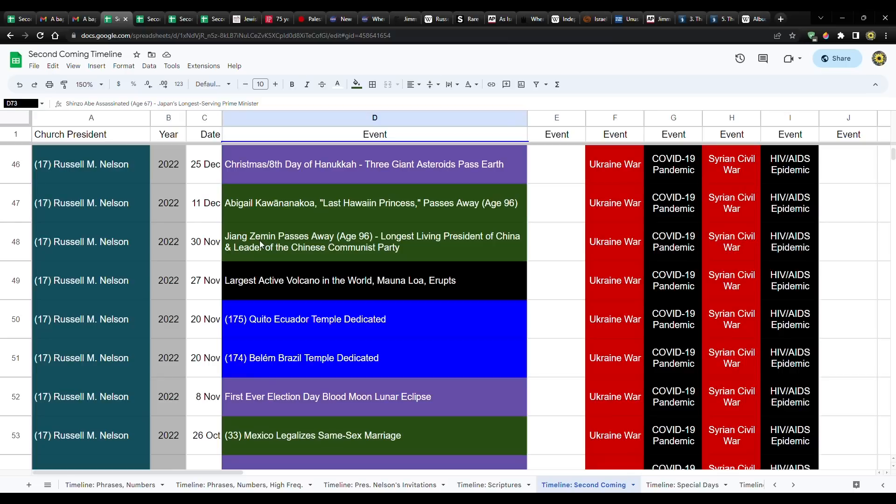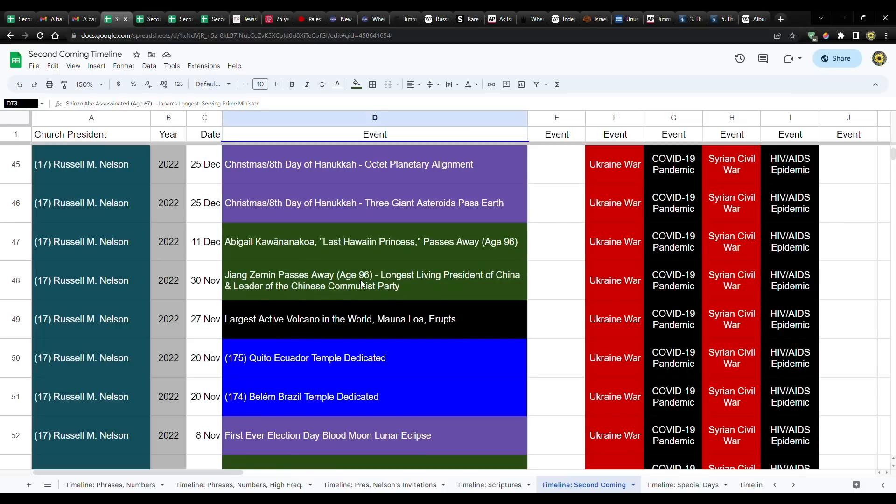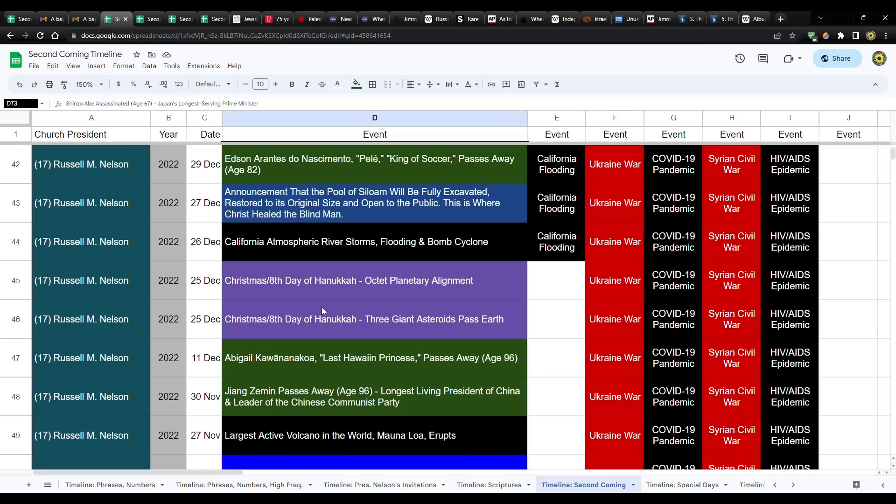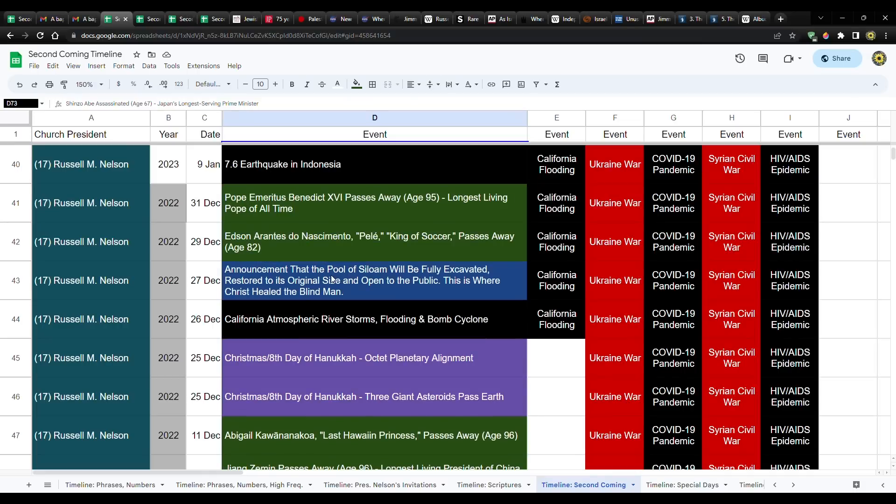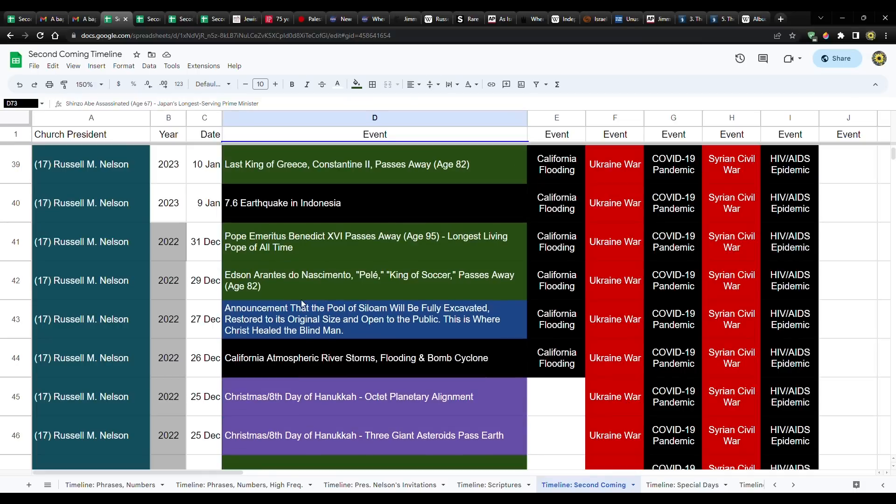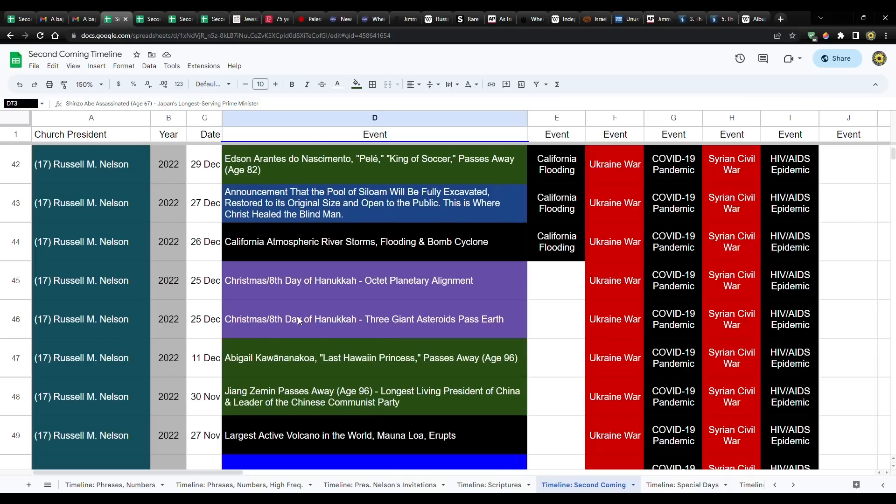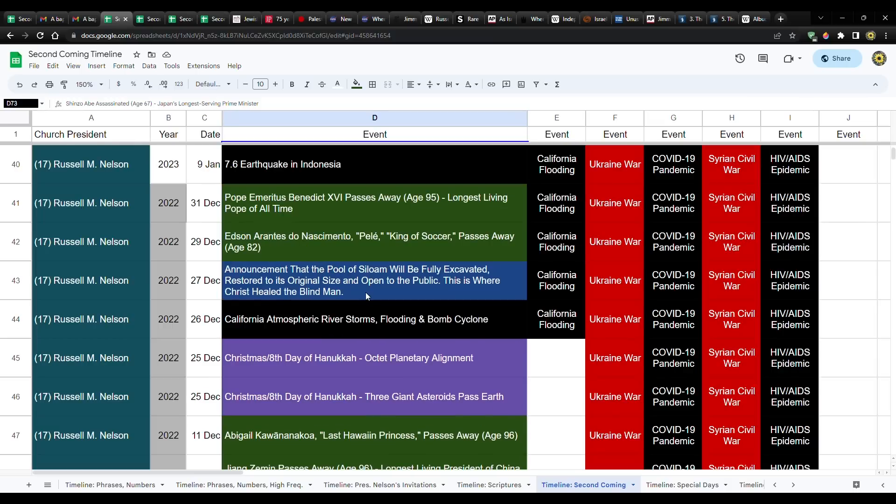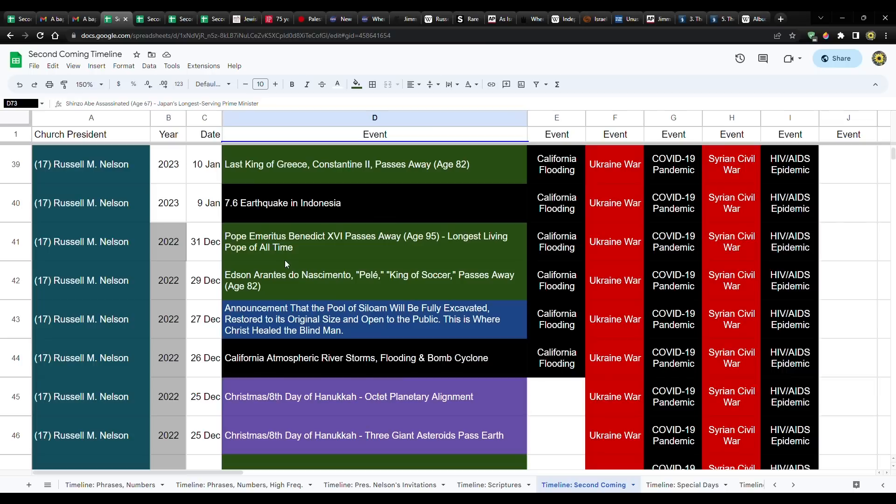Now, what is so strange to me is that the next day is President Nelson's birthday. And that's when he becomes the longest living profit and apostle of the latter day dispensation. I don't think that's coincidence at all. And then move on a couple months later, we have Jiang Zemin passes away at the age of 96. He was the longest living president of China and leader of the Chinese communist party. And then you have like some other just strange things like Abigail Kawana Nakoa, age 96, the last Hawaiian princess.